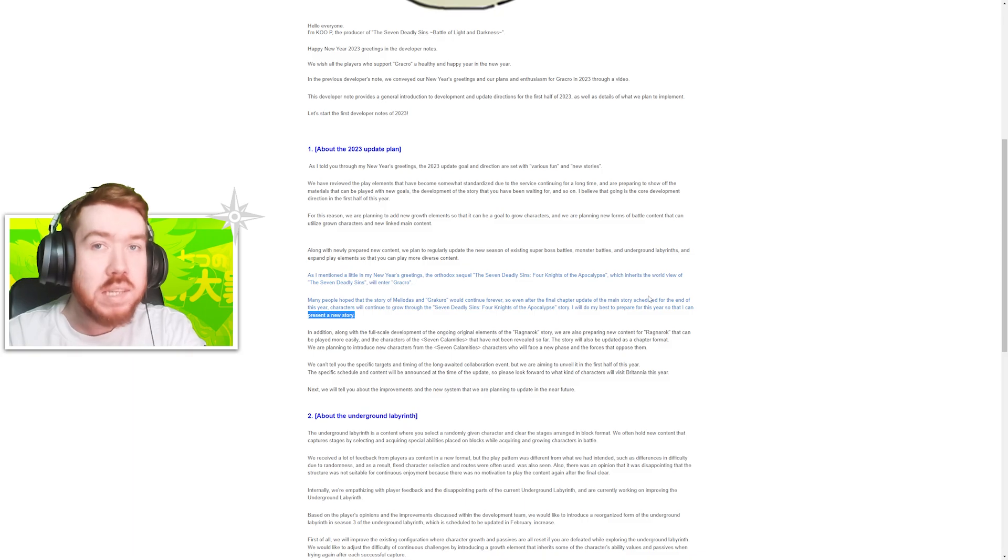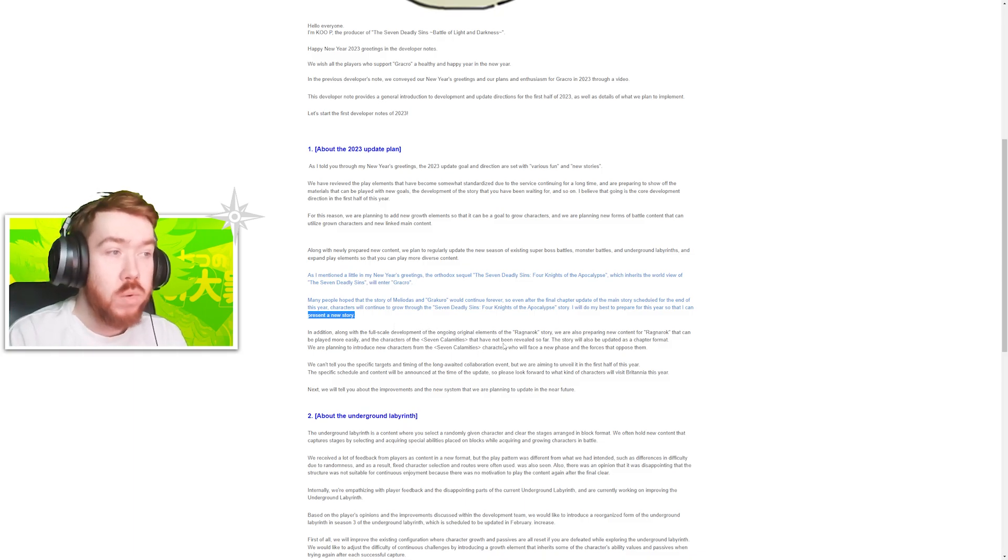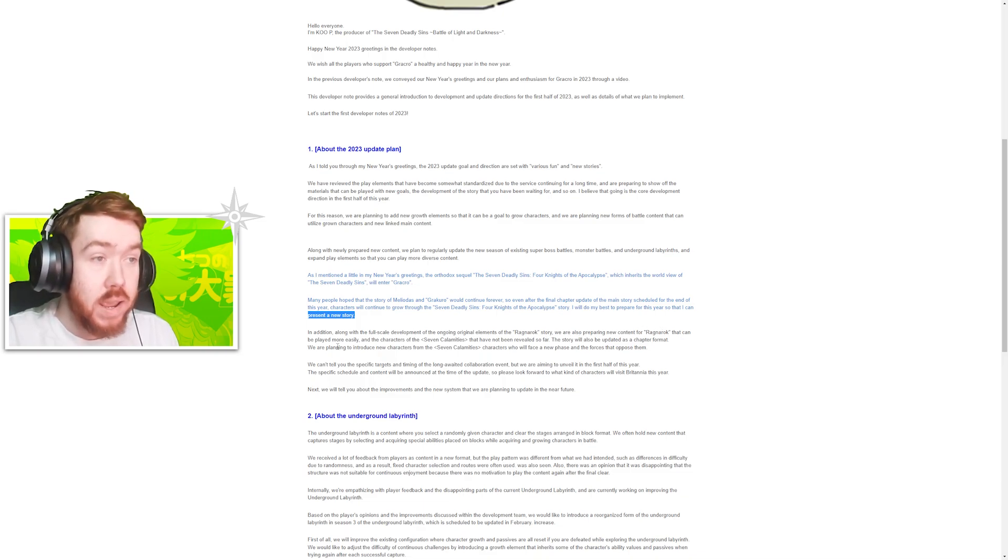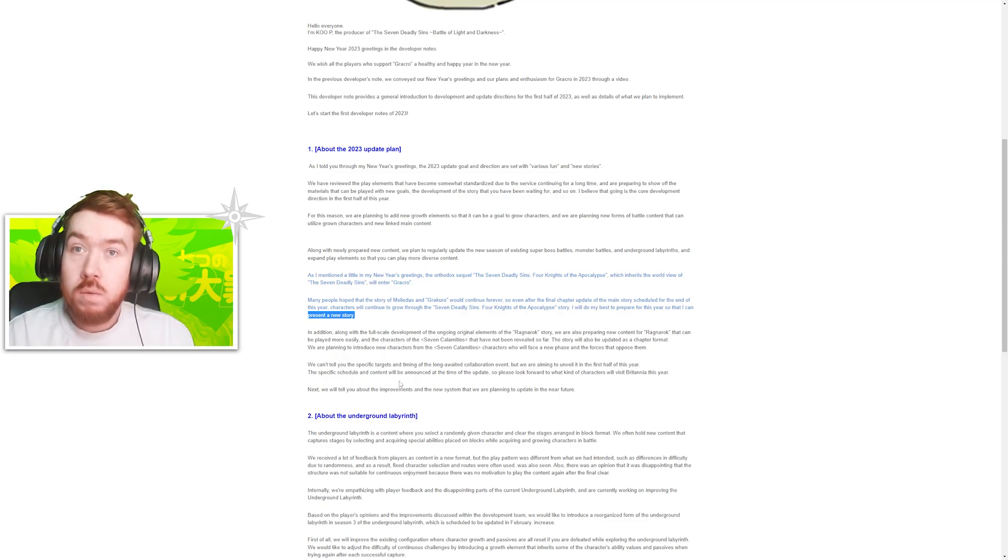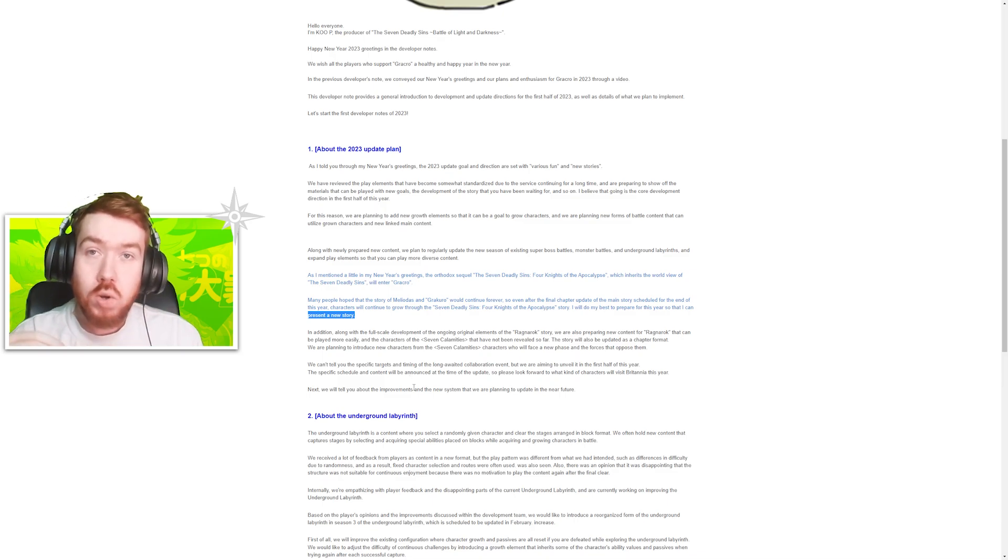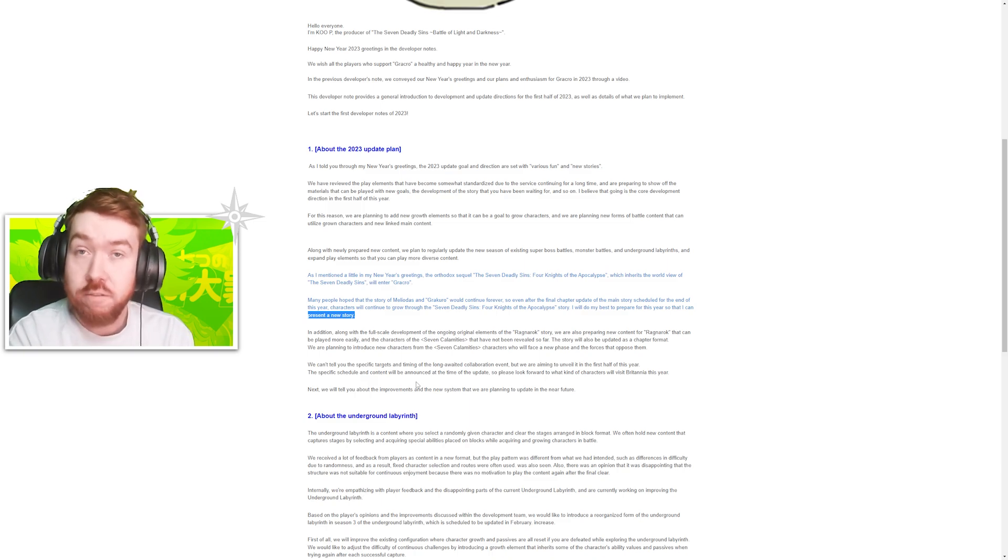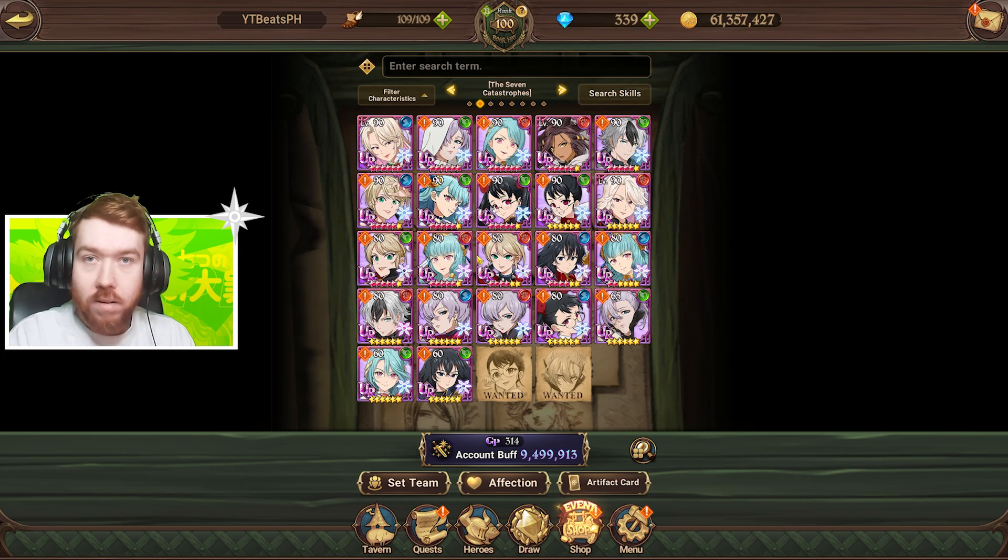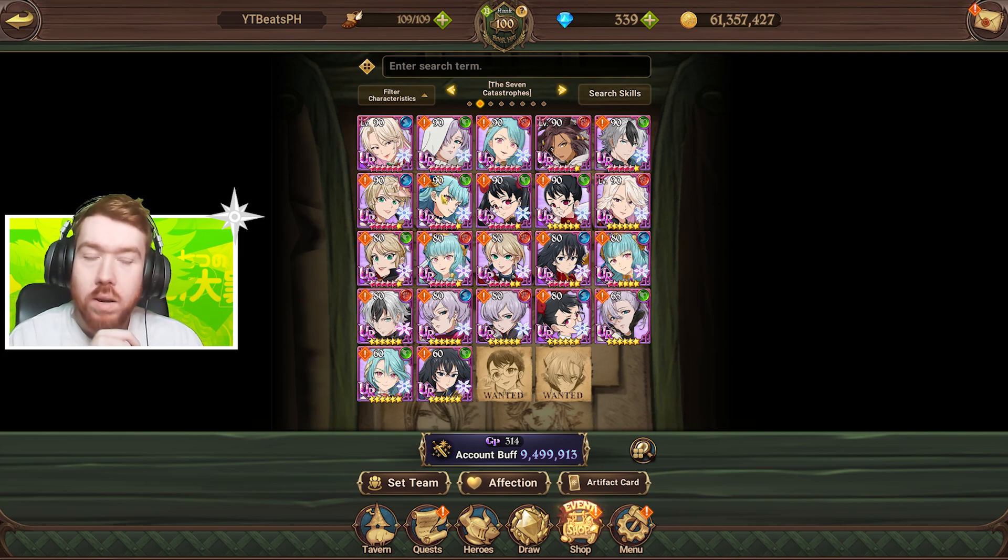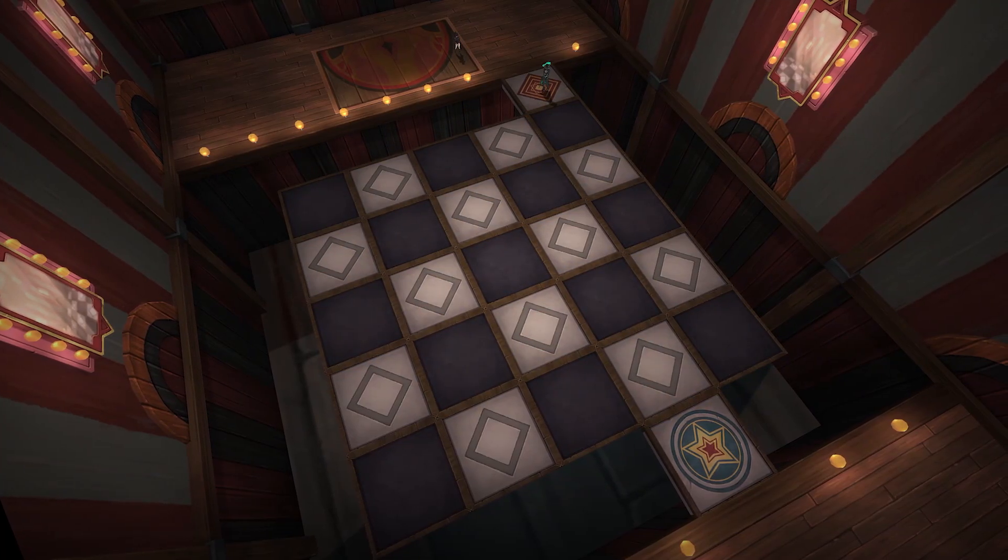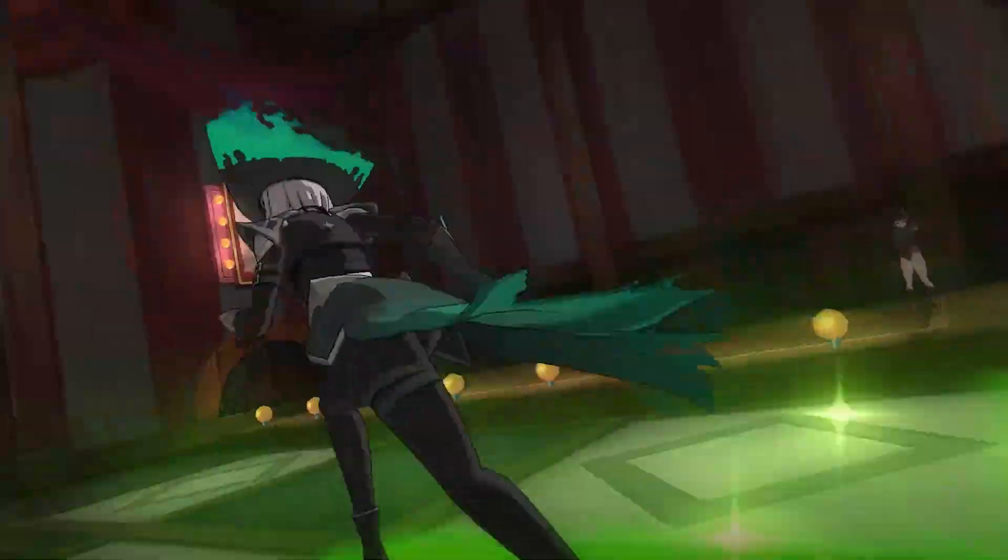In addition, alongside the full development of the ongoing original elements of the Ragnarok story, we are preparing new content from Ragnarok. If you don't know, they mentioned previously that there will be a new storyline following the catastrophes, these characters. It kind of teases a little bit already with the actual clown event they did a while ago. I have some actual cutscenes playing right now for you.